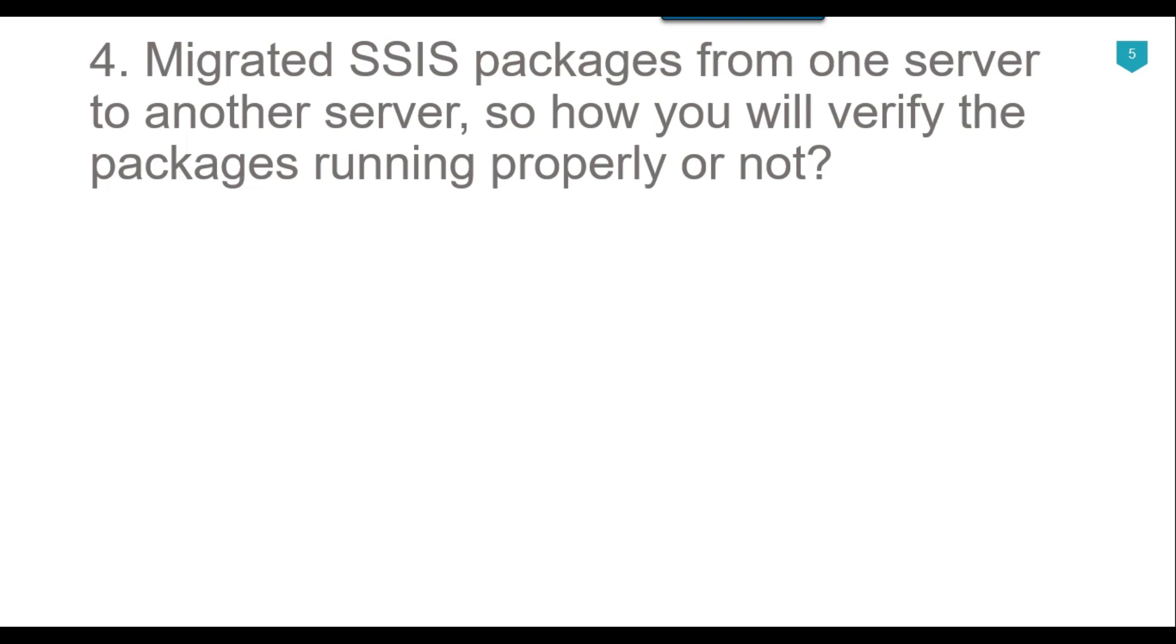You can also add logging to the SSIS packages so you know what the packages are doing. If the packages are failing, they should insert the logging information to the logging table so you know the packages are failing, and the SSIS packages should insert the error description as well so you know why the packages are failing.